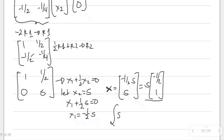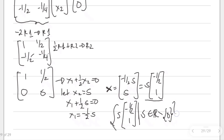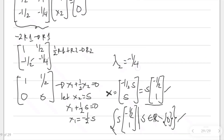Writing this as one set, the eigenspace is the set of s times [-1/2, 1] such that s is an element of R but not an element of the set containing 0. This is the eigenspace and eigenvector for eigenvalue lambda sub 2 equal to negative 1/4th.